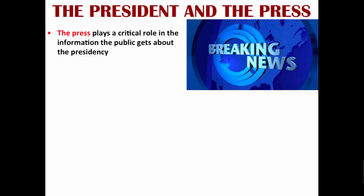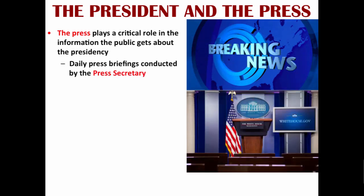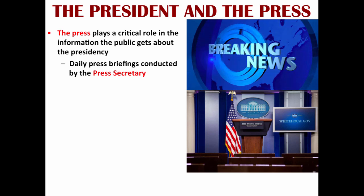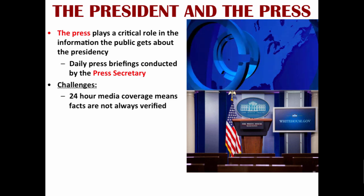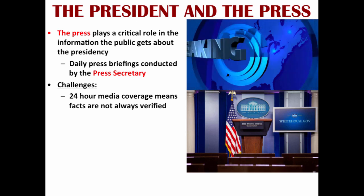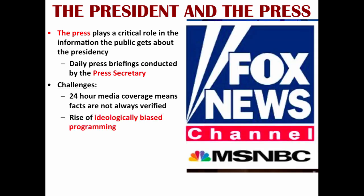The press plays a critical role in the information the public gets about the presidency. Most administrations hold daily press briefings conducted by the press secretary. The 24-hour media coverage means facts are not always verified — the rapid pace of information and the desire to be first sometimes leads to incorrect information being presented, especially on social media. We have also seen the rise of ideologically biased programming that favors one political ideology over another, and sometimes the truth gets thrown out the window in the process.